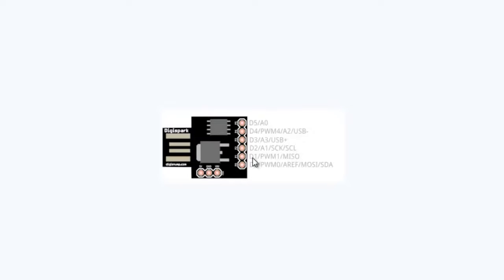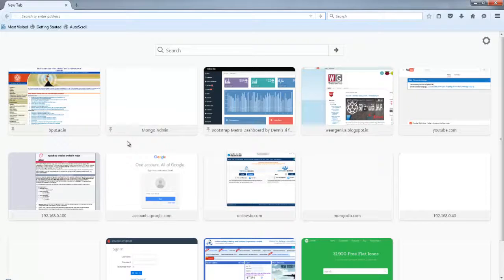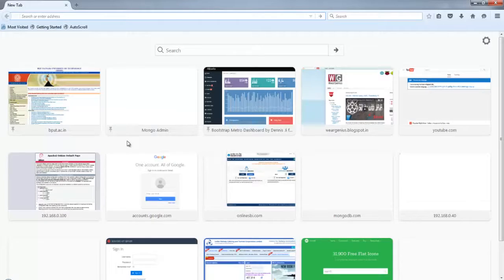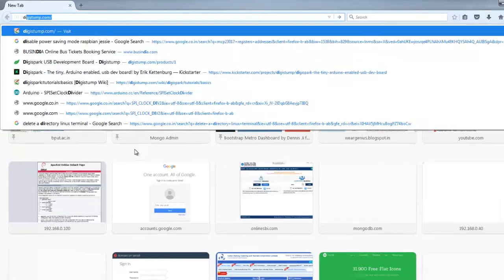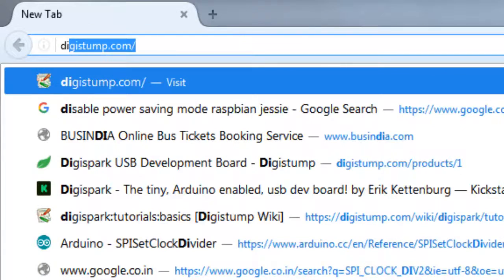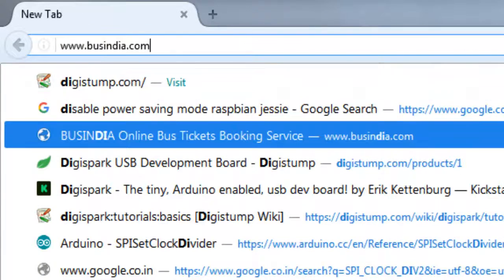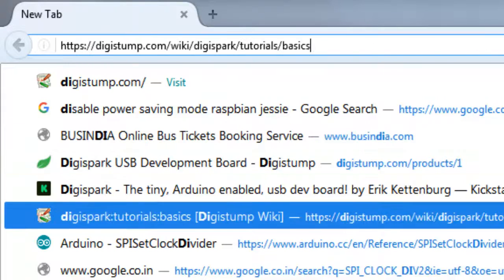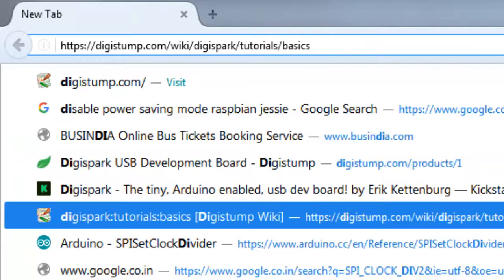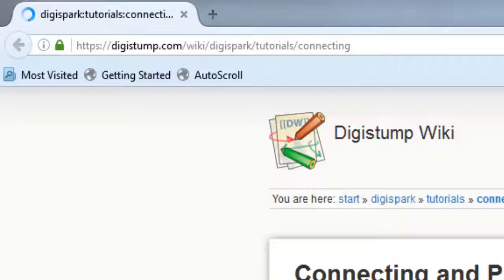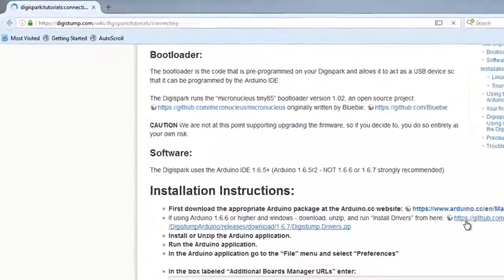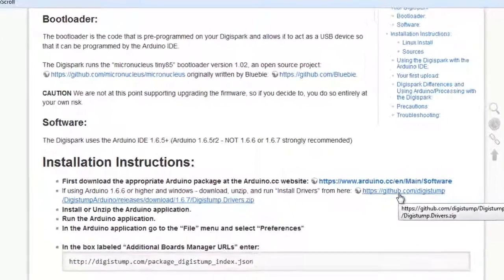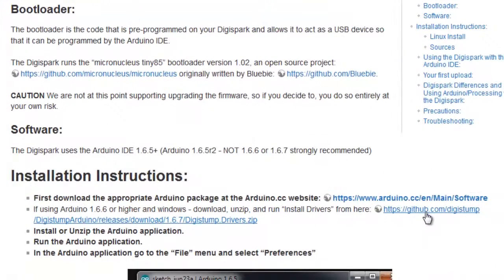So to get started with this, before plugging the Arduino module to the computer, you just need to download the drivers and install it onto our PC. To do that, head over to your browser and look for DigiStump website. So I have actually given the link down below so that you can download the drivers directly. So over here on the website, click on the GitHub link for the drivers.